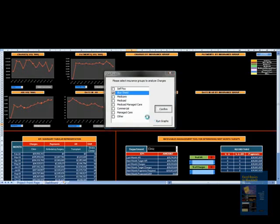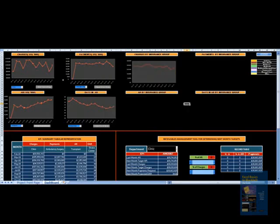This command looks at various data sources and gives you a graph which depicts how the insurance group, specifically Blue Cross Blue Shield, has been performing for charges. You can see the trend here.